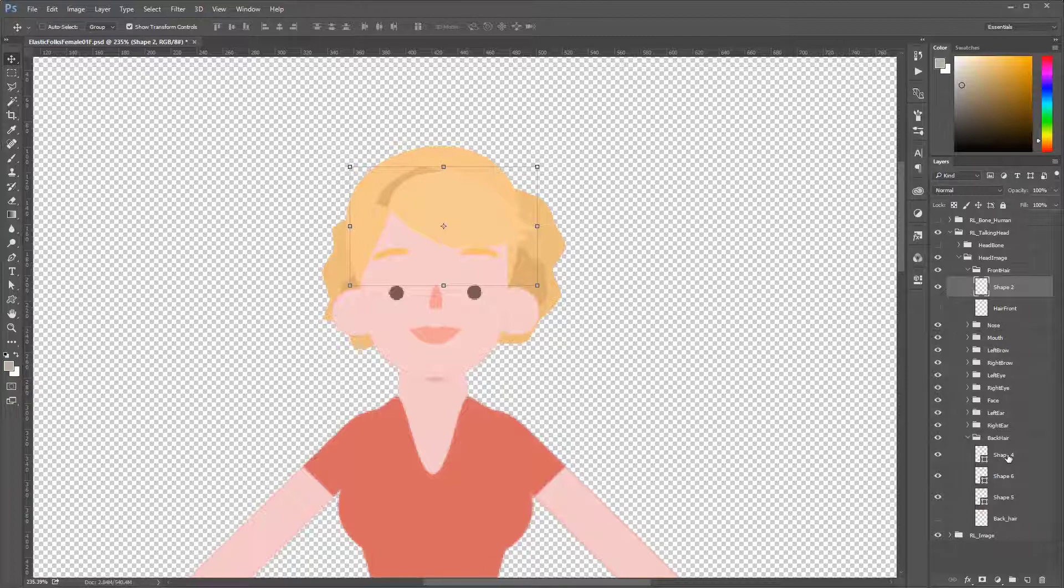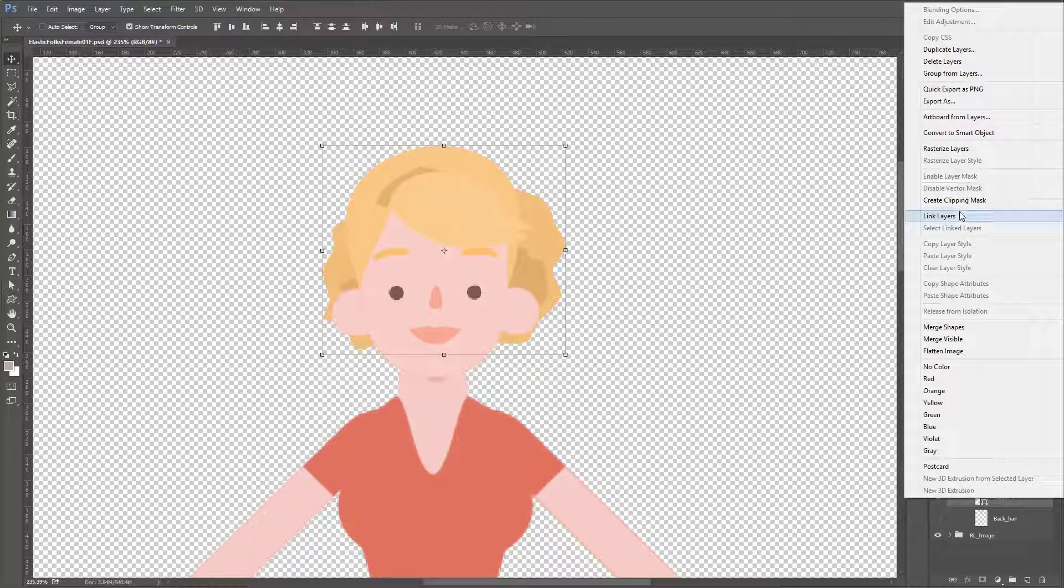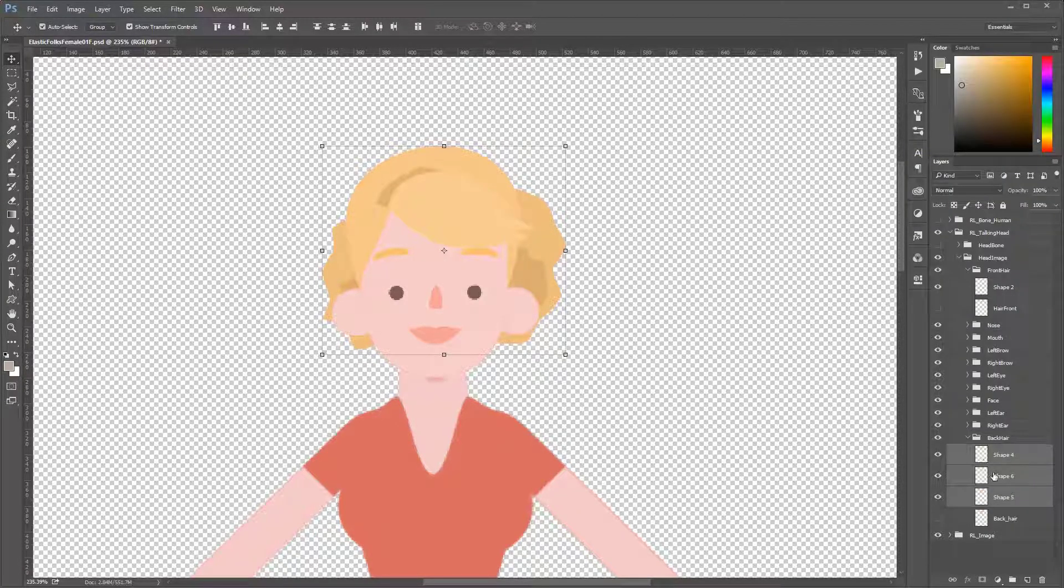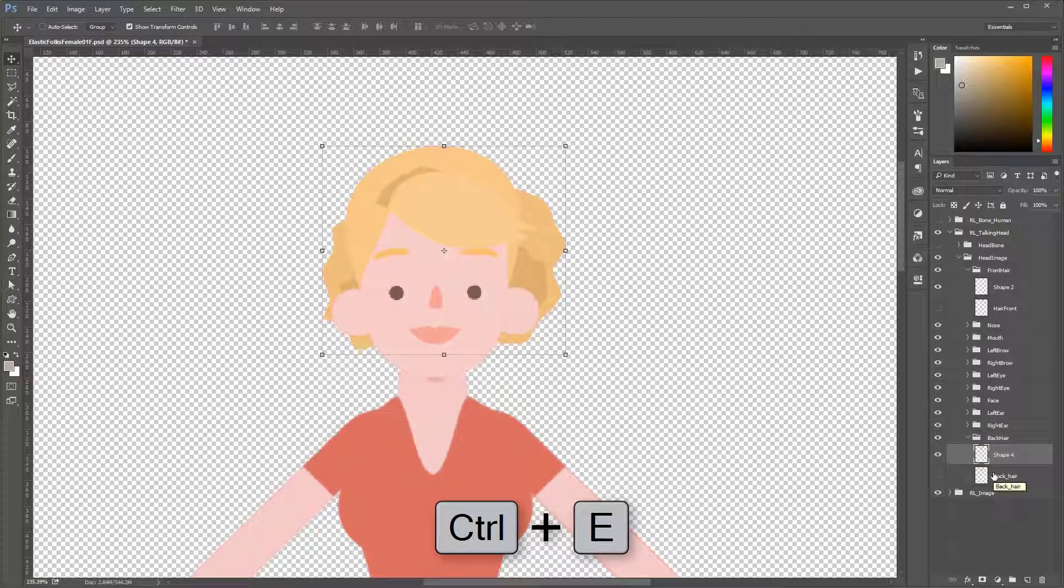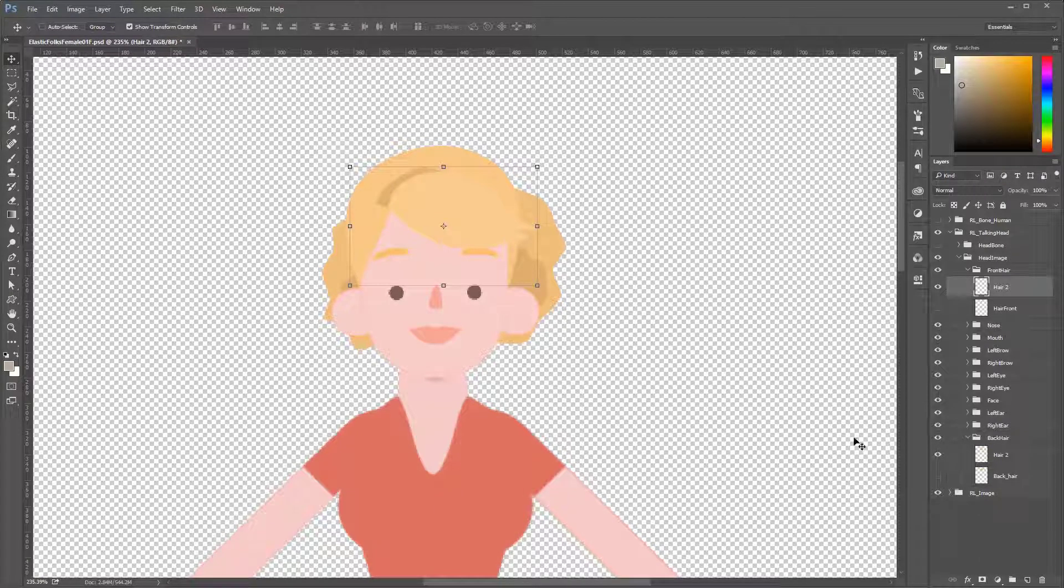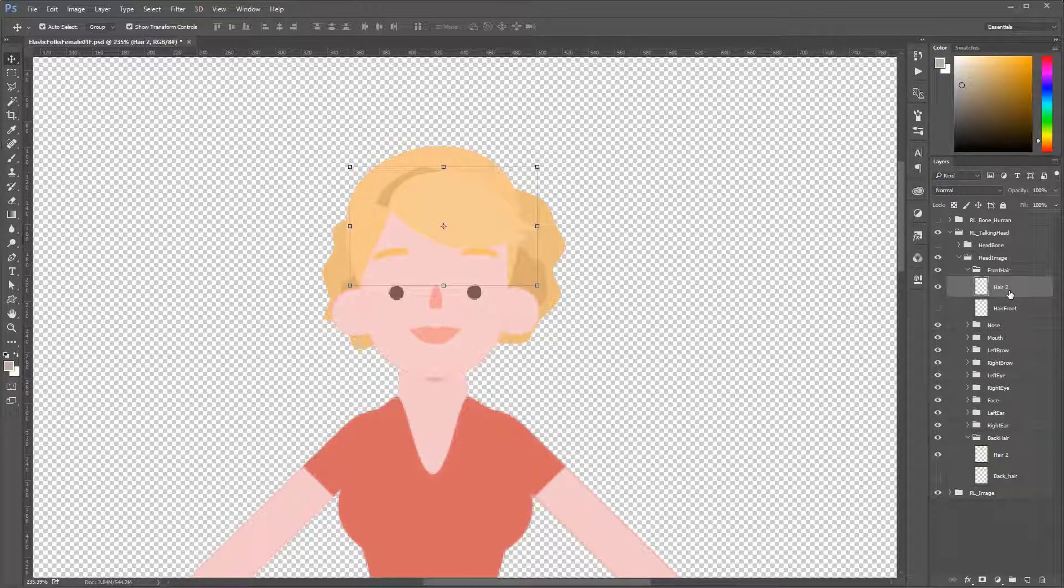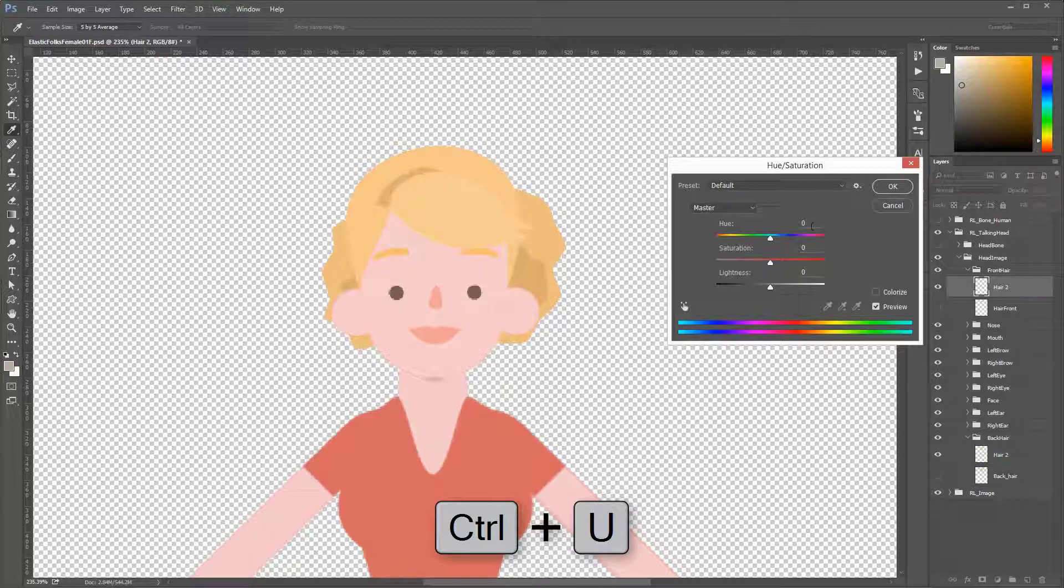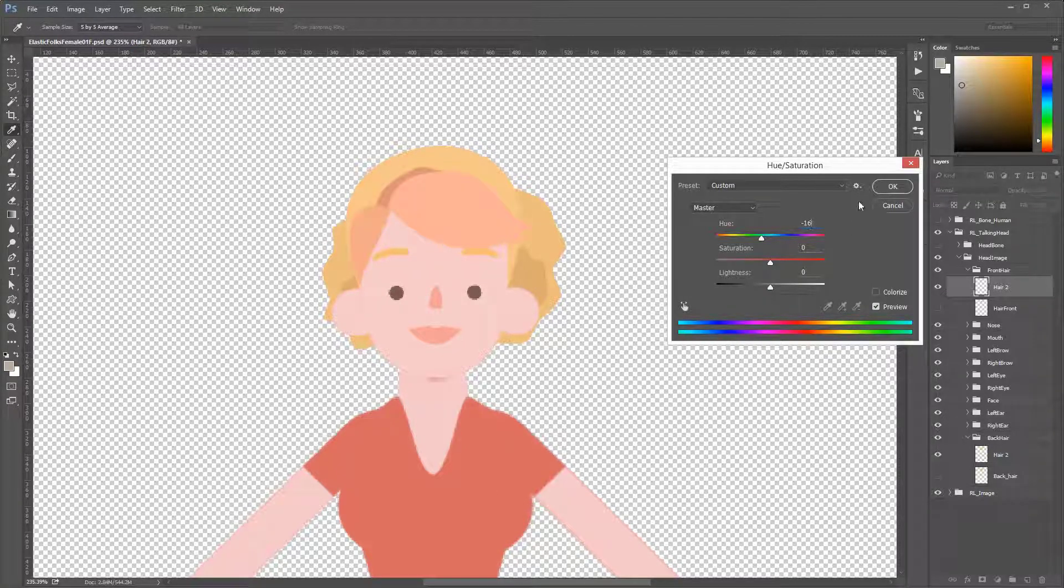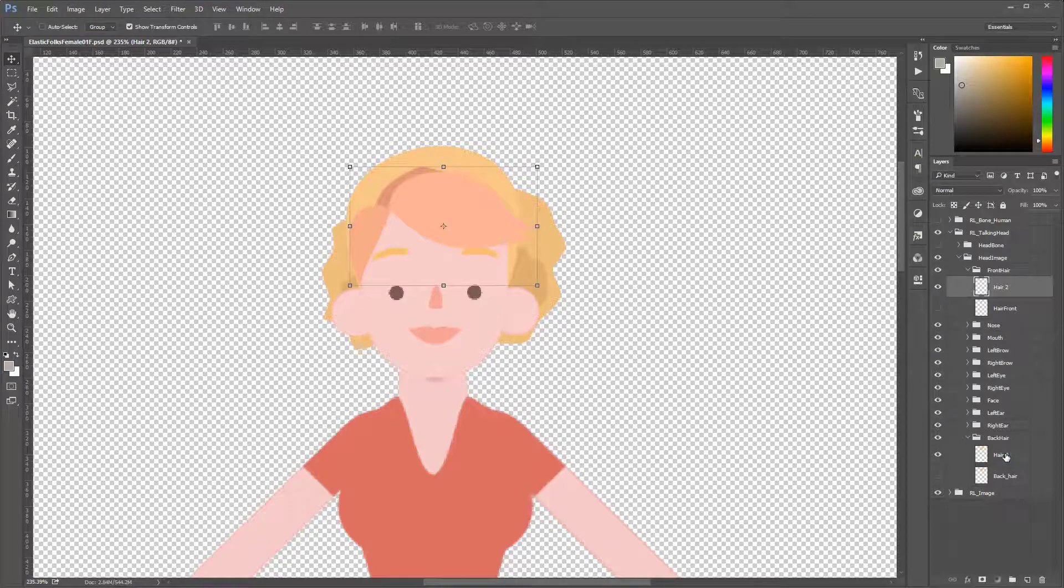Then I do the same for the back hair. I select all the shapes, right click, rasterize, and then Ctrl+E to merge. Now I have two hair styles. A quick trick I can do is change the color of the hair by pressing Ctrl+U to bring the hue and lowered it to minus 16, and then I do the same for the back hair.